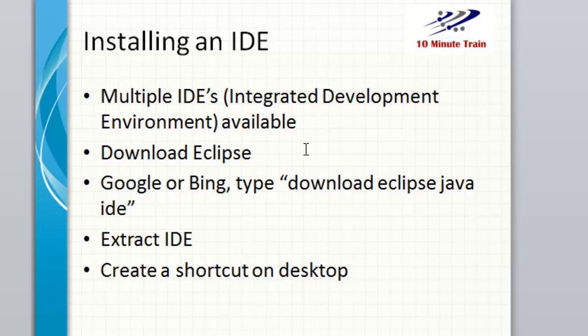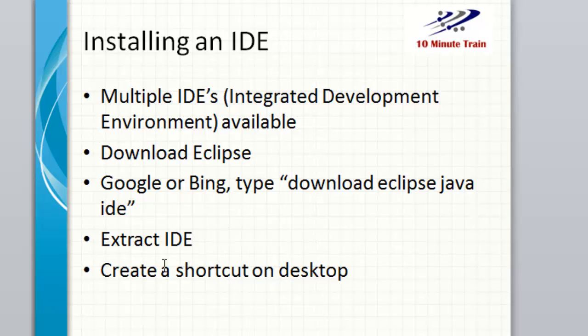It really doesn't matter. Eclipse just happens to be a nice one. We're going to do all the tutorials in Eclipse. How do I find it? I just go into any major search engine and type download Eclipse Java IDE. It comes down in a zip file. We extract it and then create a shortcut on the desktop.